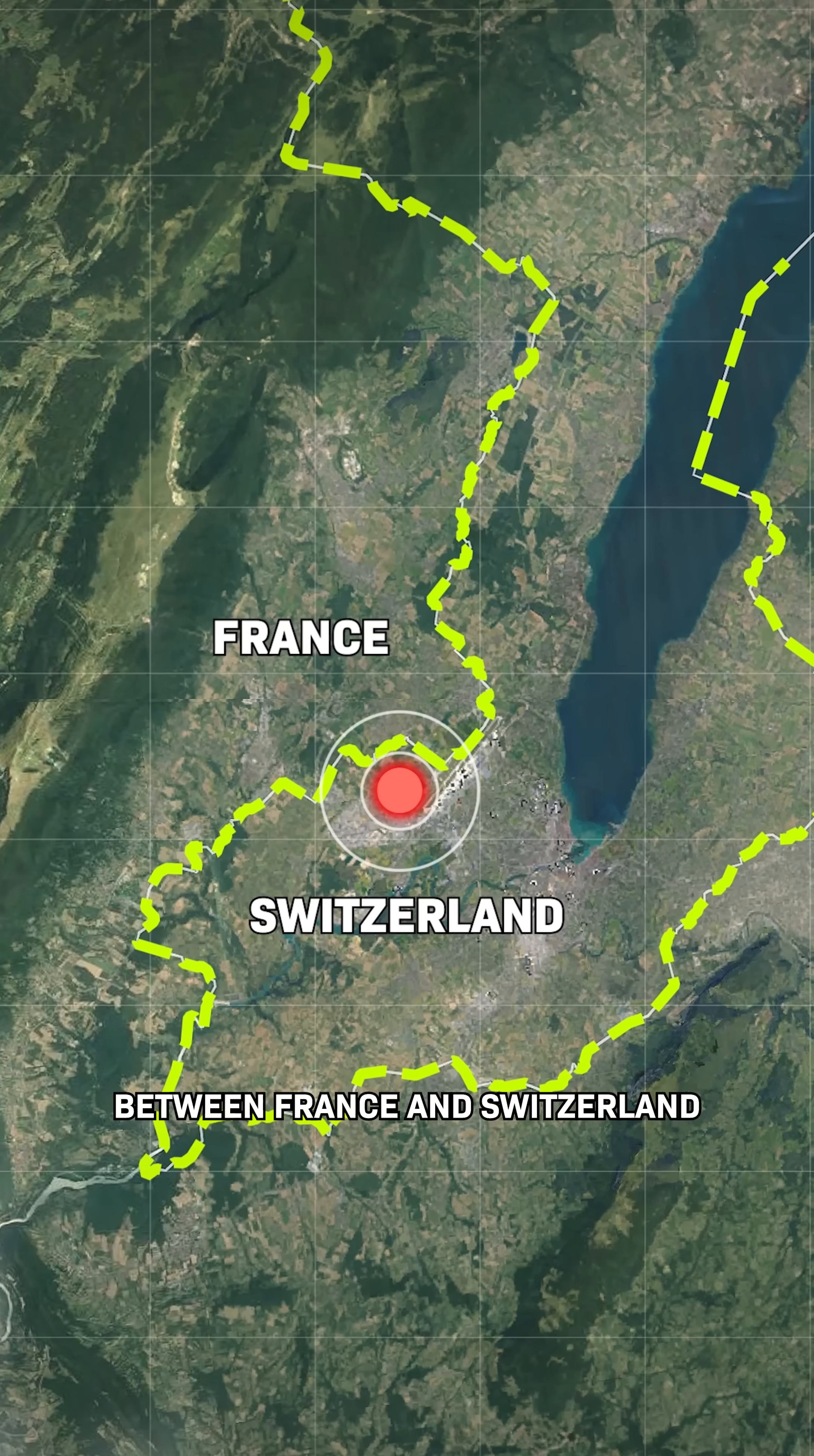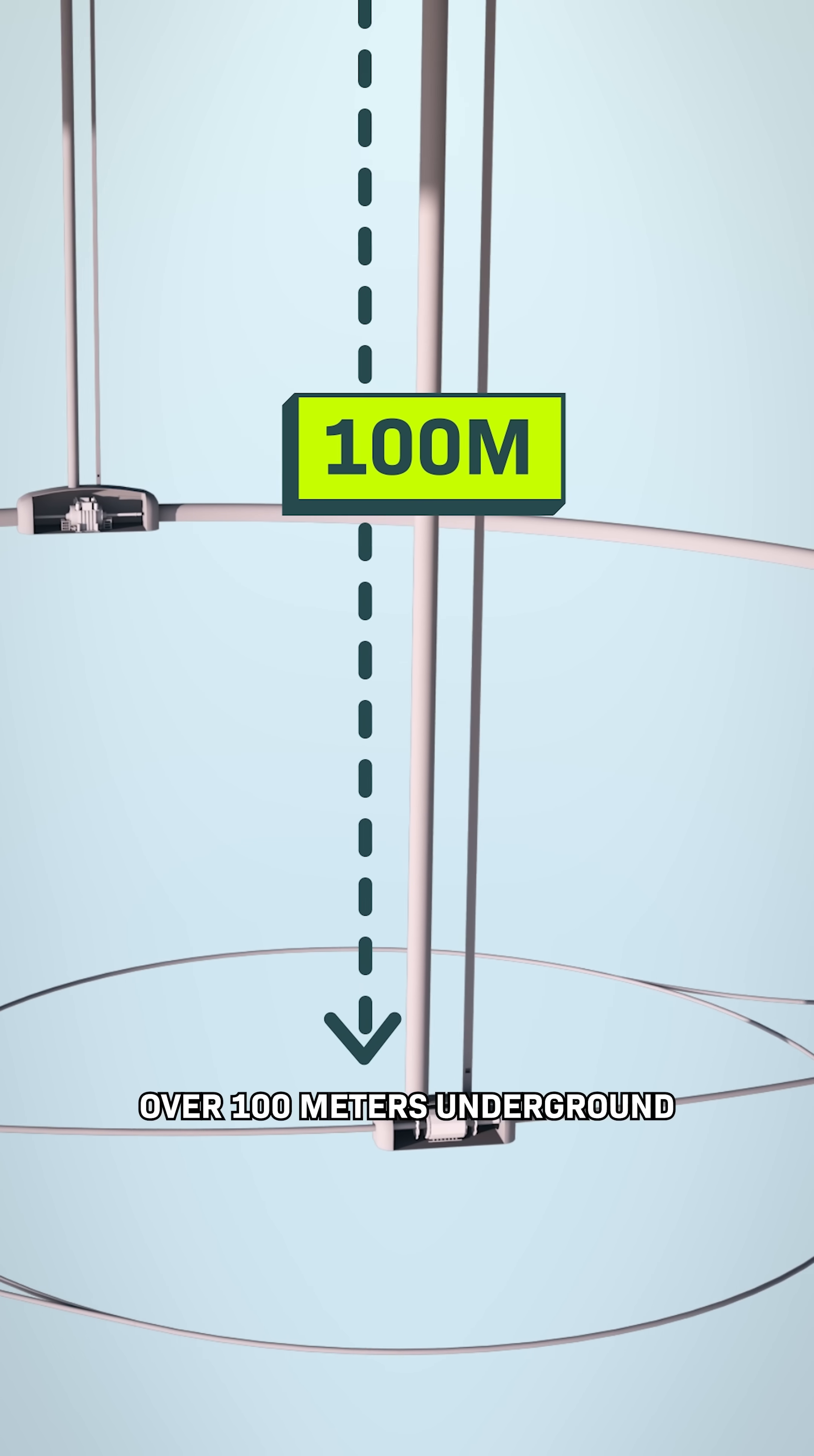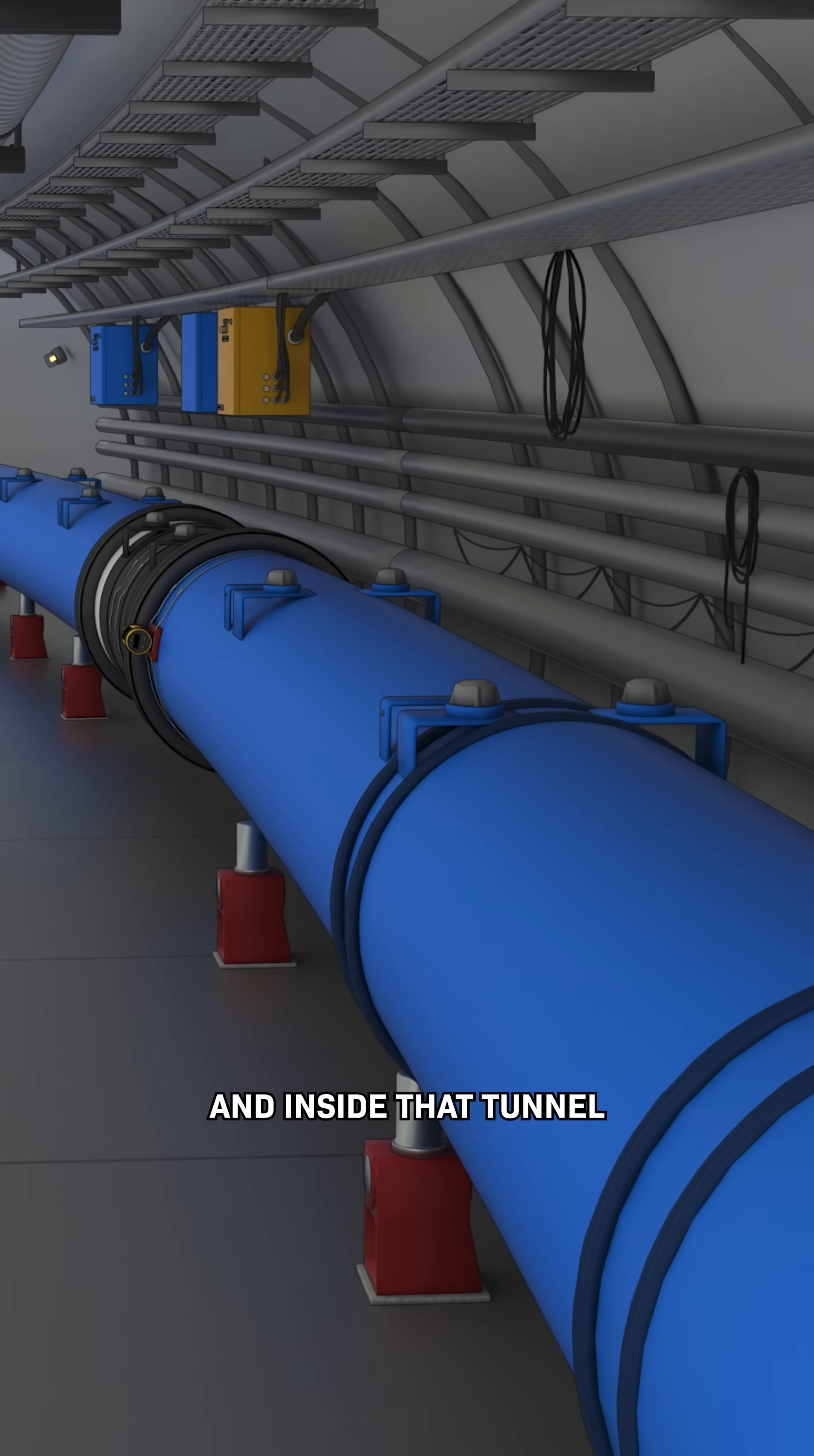On the border between France and Switzerland is the biggest science experiment ever built. It's this huge tunnel, over 100 meters underground and 27 kilometers long.